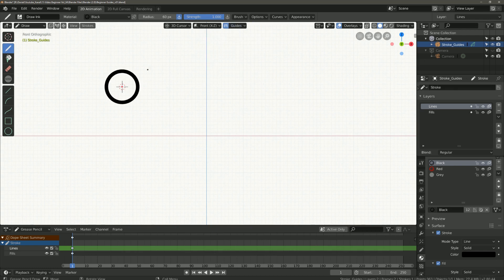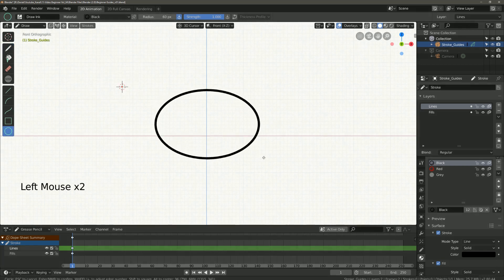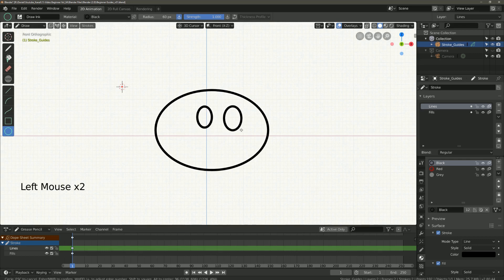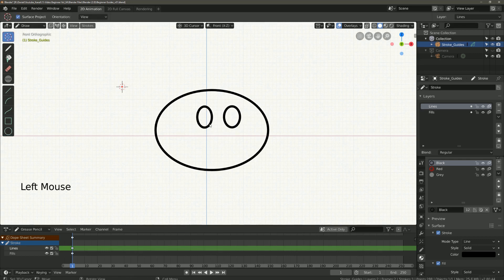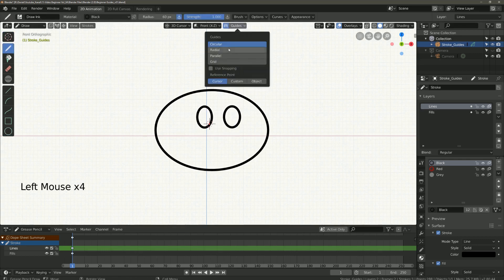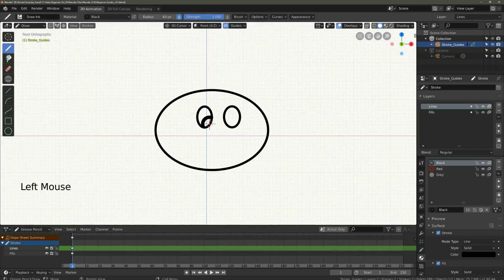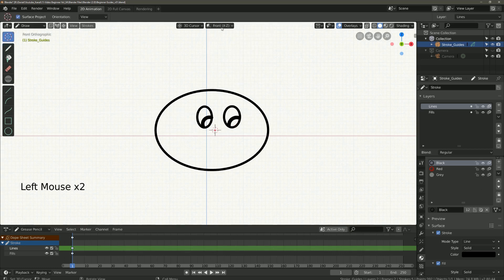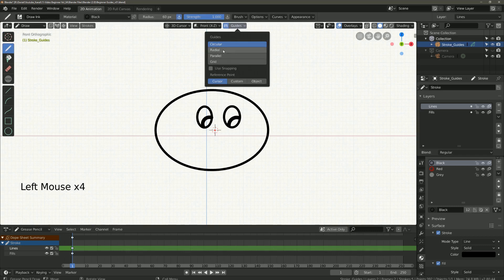To demonstrate this to you I will quickly draw a smiley face. Place the cursor, select the guides and do the whole thing over and over again.